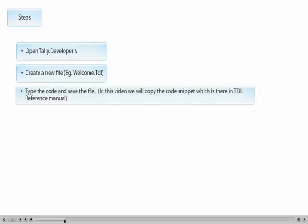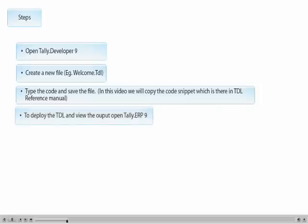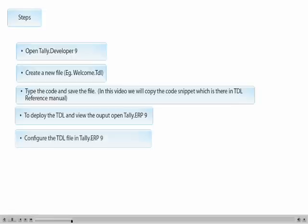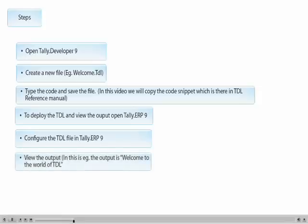To deploy the TDL and view the output, open Tally ERP 9. Configure the TDL file in Tally ERP 9 and view the output. In this case the output is: Welcome to the World of TDL.